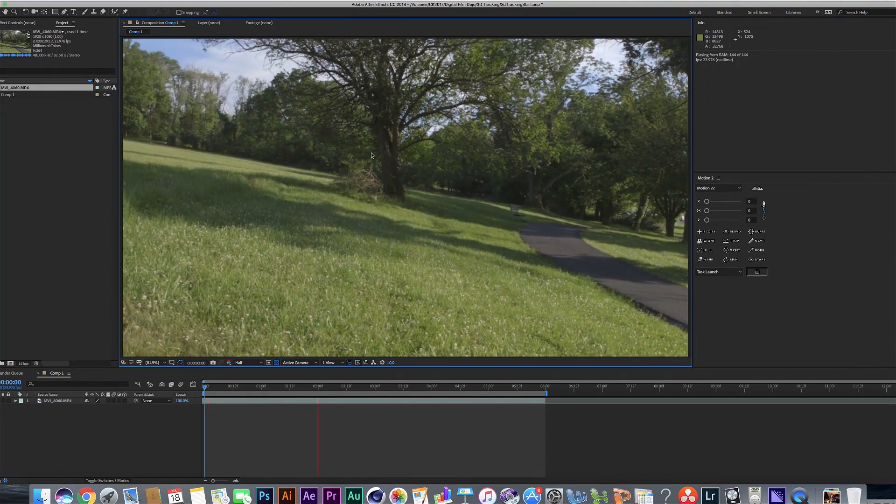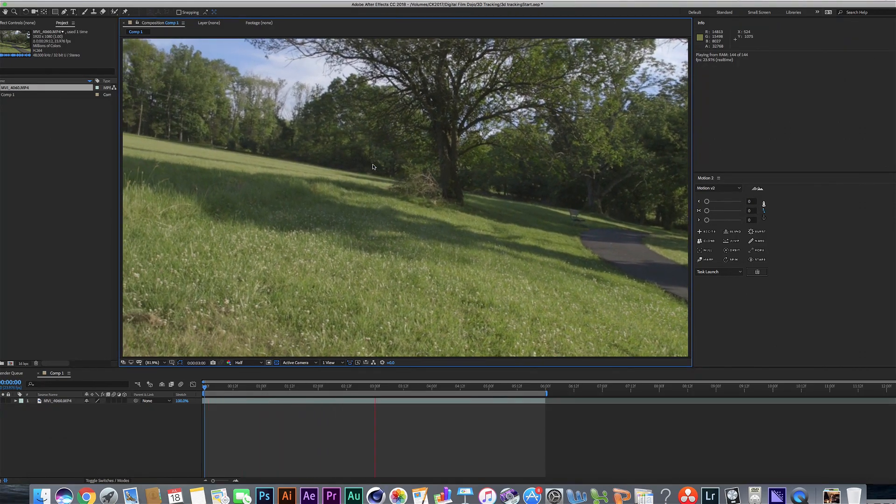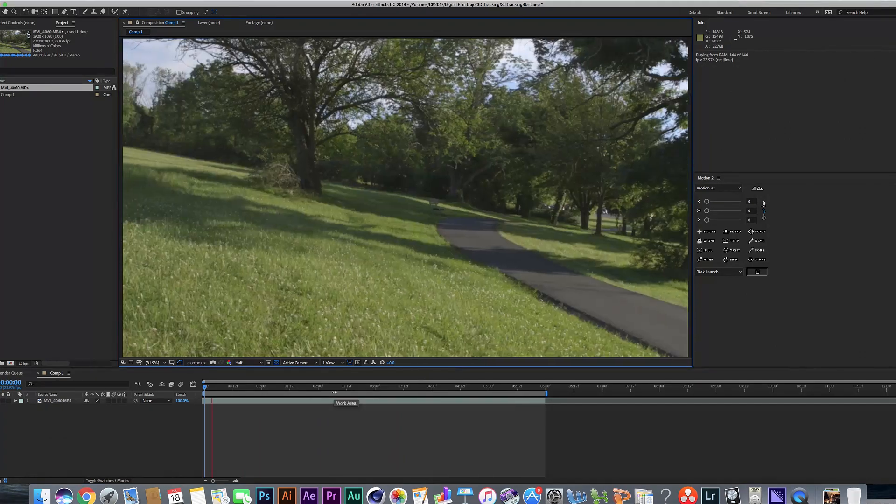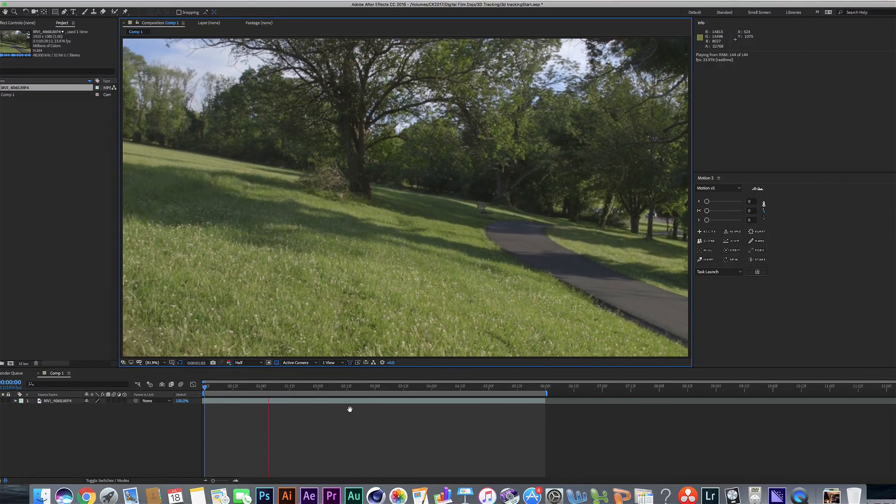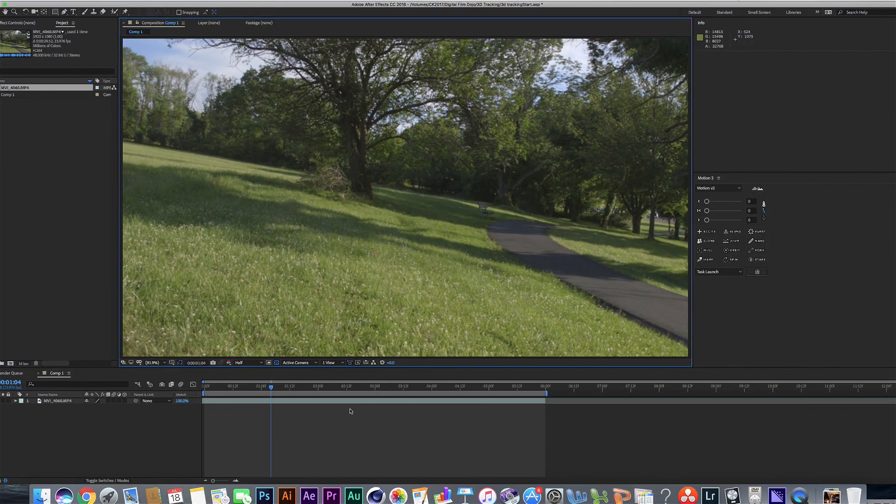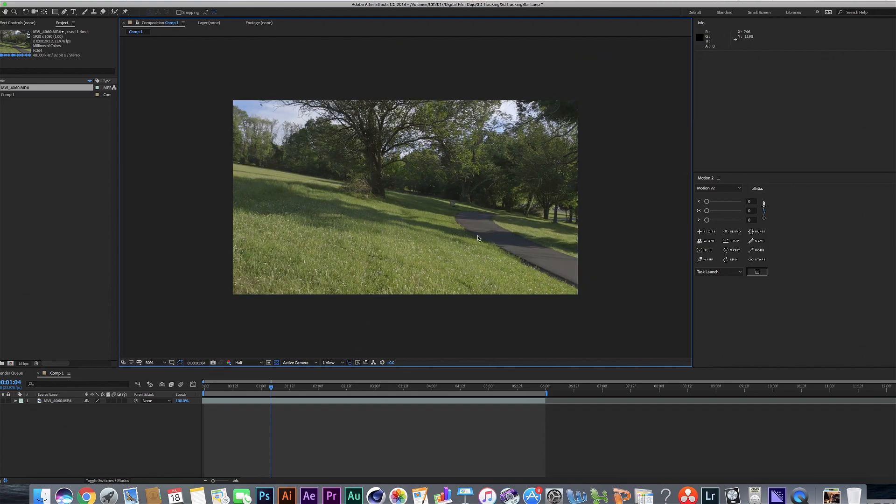It shakes just a little bit here. And the thing is, we want to do our 3D track, but we don't want a 3D track while the shot still has those shakes in it.